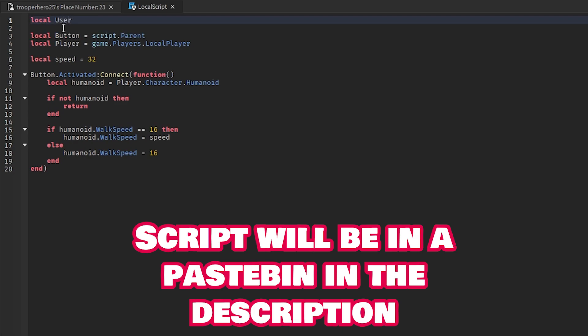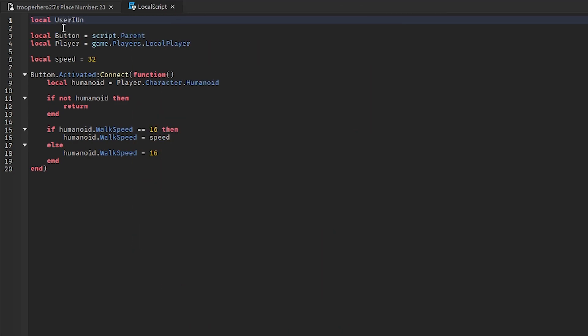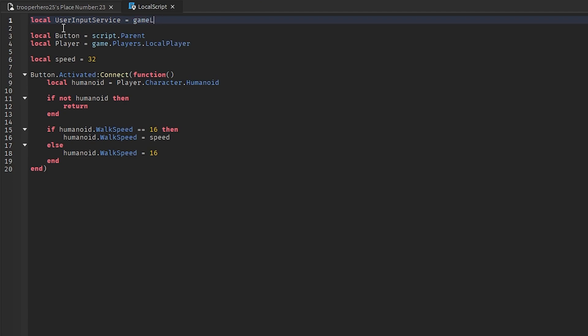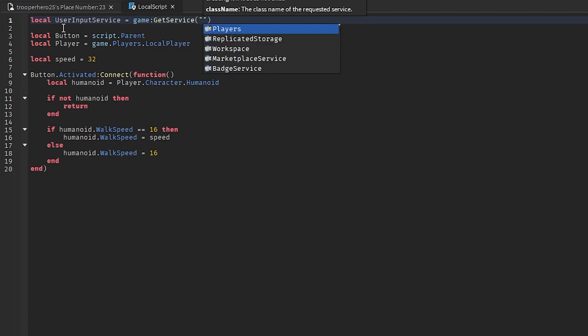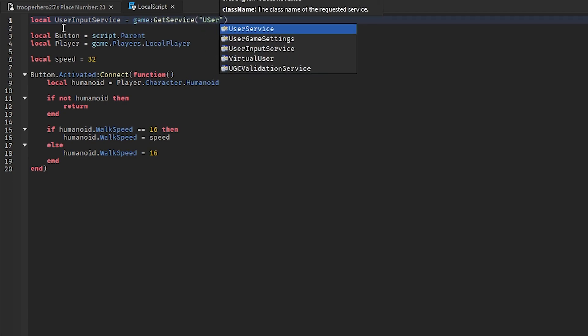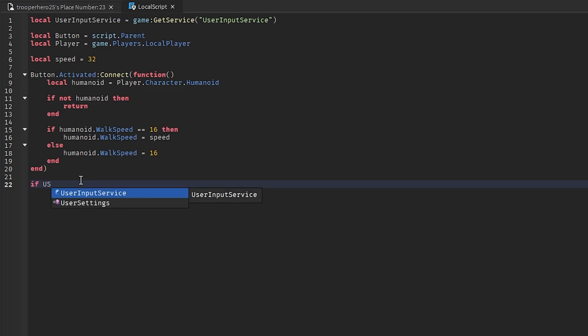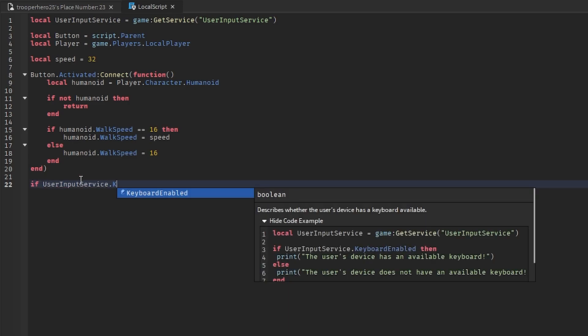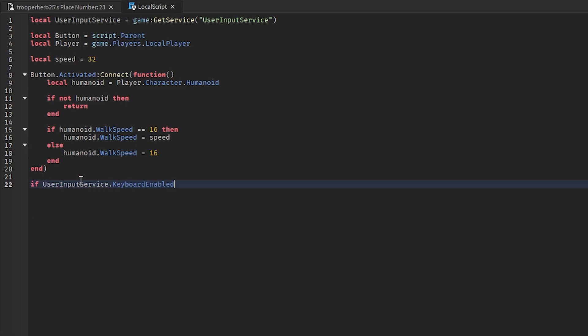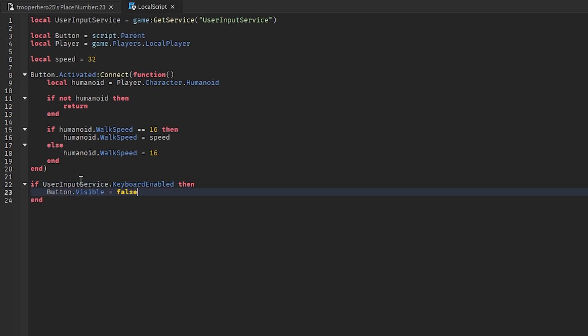Equals game, get service, and then user input service. And then you can go all the way down here and put in if user input service dot keyboard enabled, then button dot visible equals false.